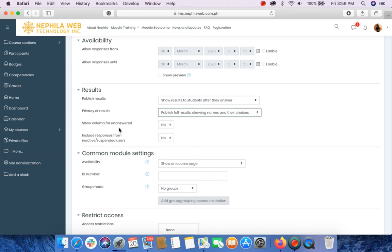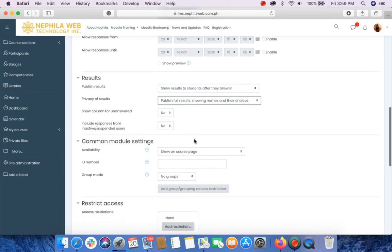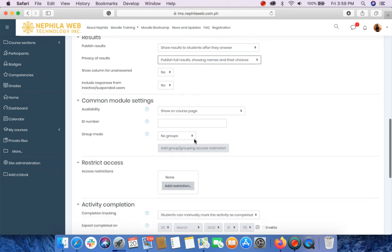Show column for unanswered, I'll just select no. Include responses from inactive or suspended users, I'll select no.